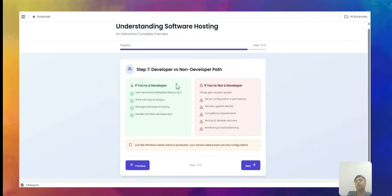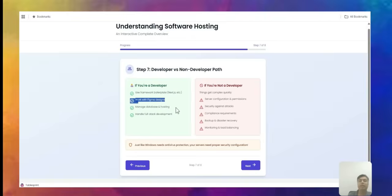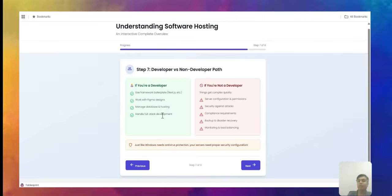Now, whether you are a developer or non-developer matters here. If you're a developer, these things are manageable — you can understand and set things up, use a boilerplate like Next.js, use framework designs, manage your own database and hosting, and handle full-stack development. But if you are not a developer, the whole thing becomes very complex because you have to develop the app and features and also oversee the back end.